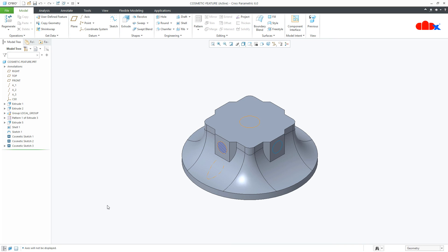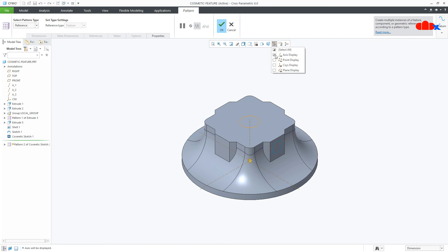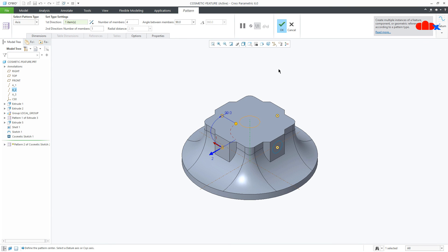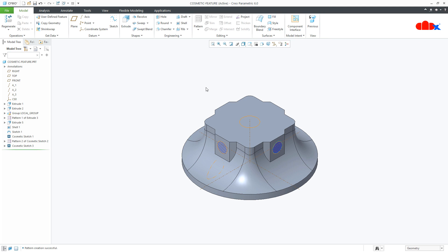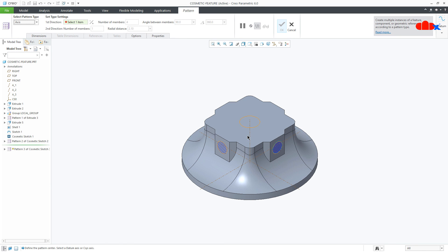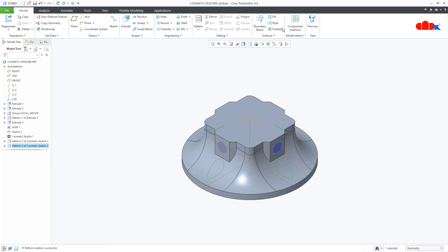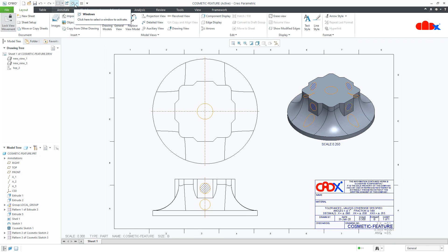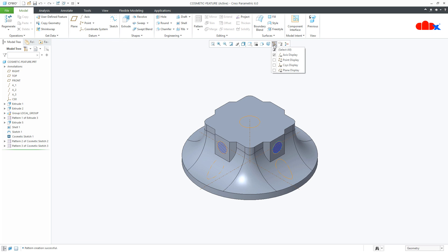These cosmetic sketches can easily be patterned — you can easily pattern both kinds of cosmetic sketches. This is how we create cosmetic sketches on a flat surface and on a curved surface. I hope this video will be helpful. You can like this video if you find it helpful, and I will see you in my next video. Thank you.